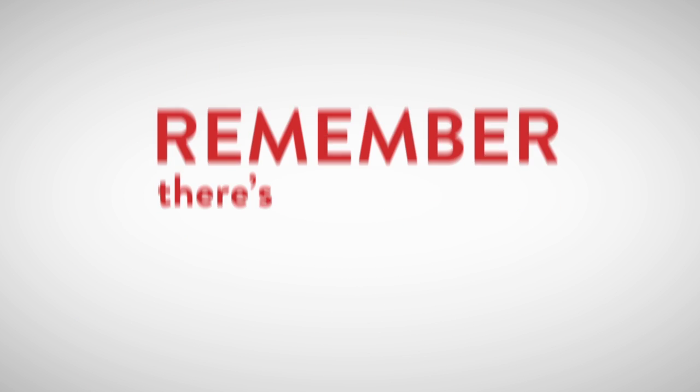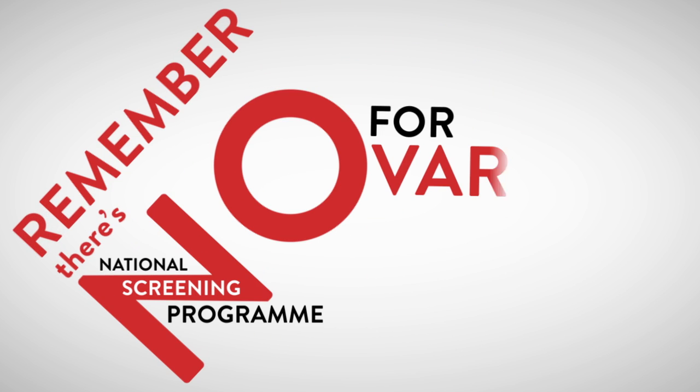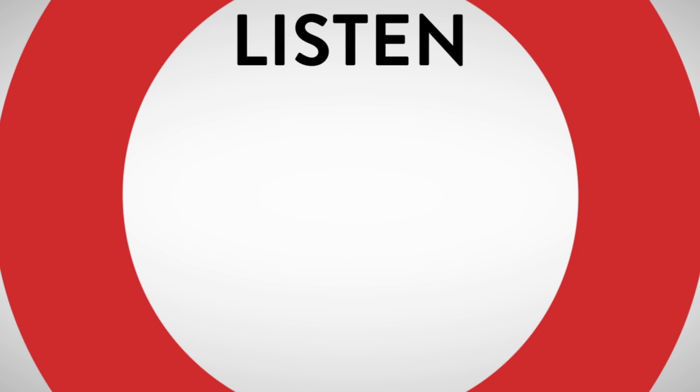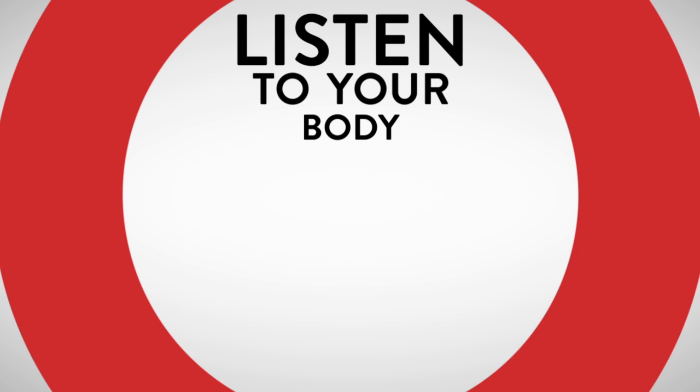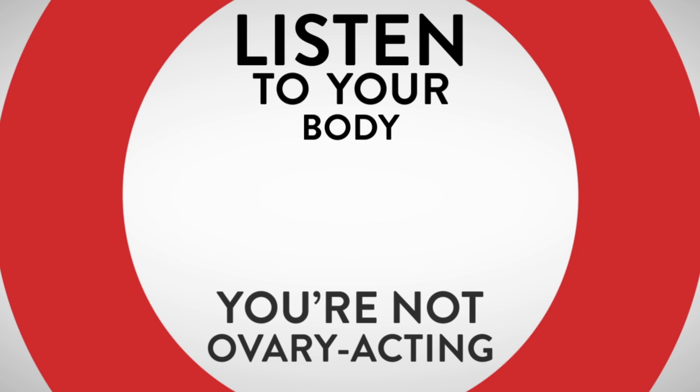Remember, there's no national screening program for ovarian cancer. Listen to your body. You're not overreacting.